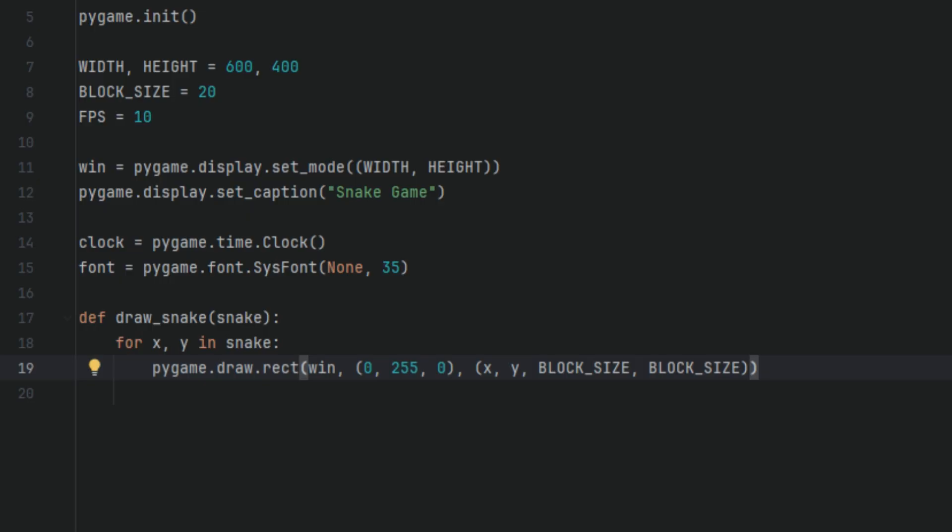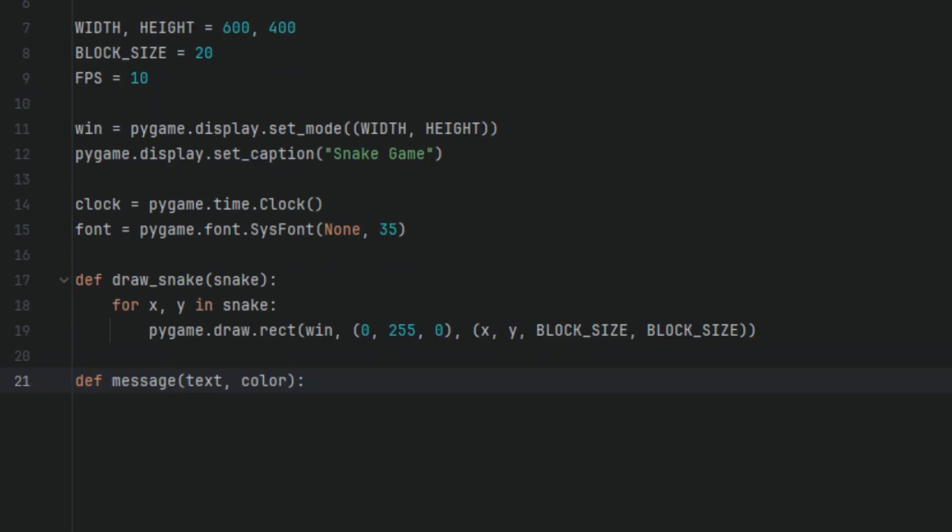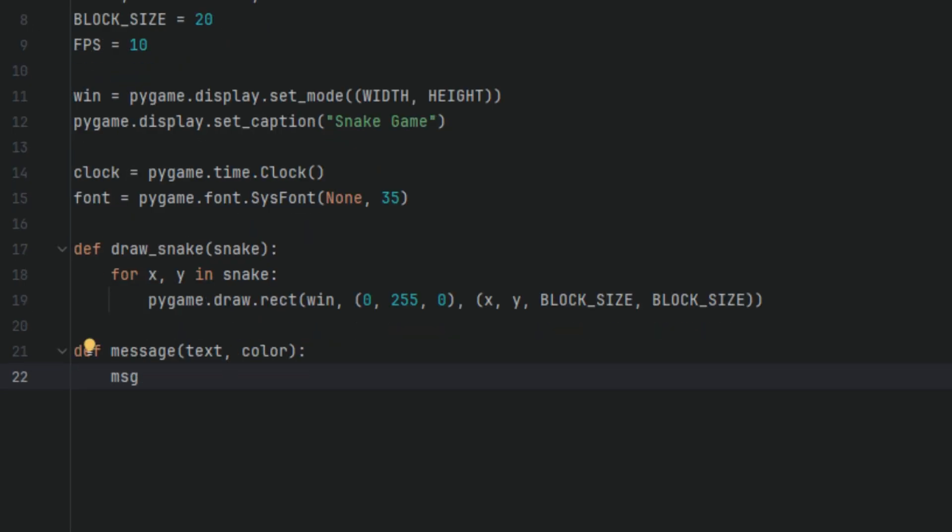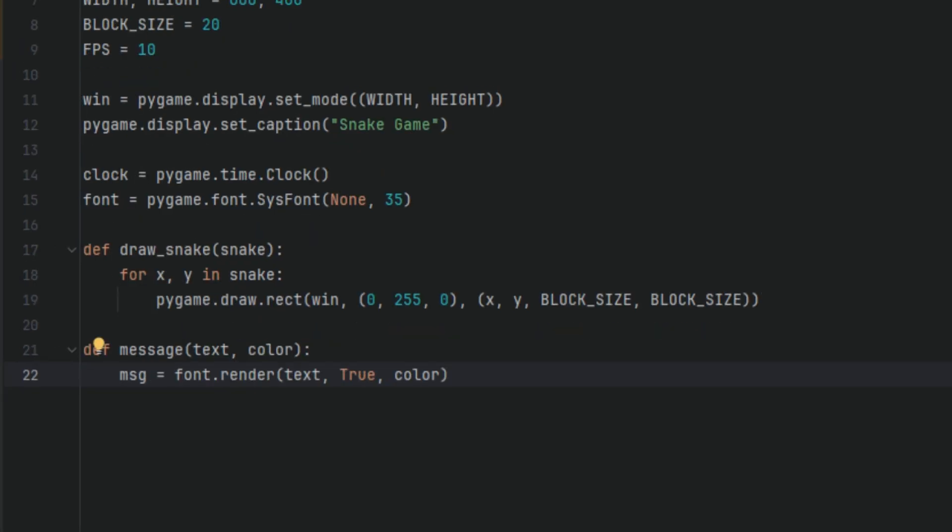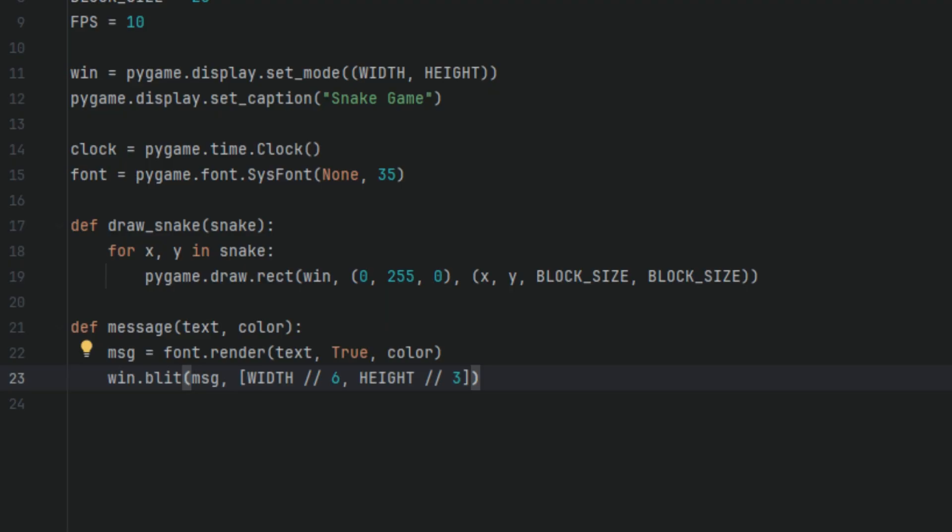Next, we're going to define another function, and we're going to call it message. This time, I'm going to have two parameters, text and color. In this function, we're going to have a variable called msg, and I'll set it to font.render(text, True, color). This renders the text onto a surface using the font object. Font is defined earlier using pygame.font, which creates a font object with size 35. .render creates a surface image of the text. Text is the string you want to display. True enables smoother edges and color, of course, the color of the text.